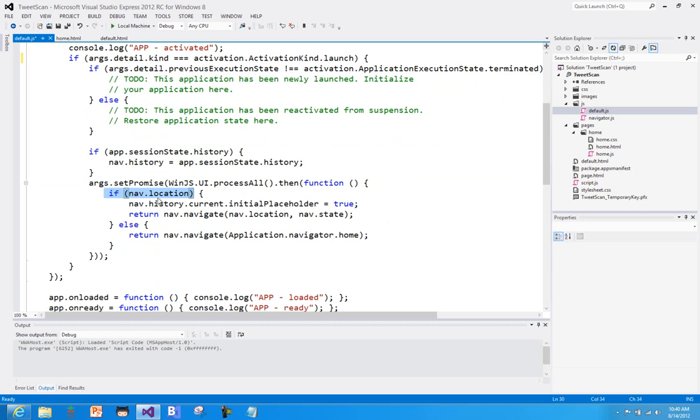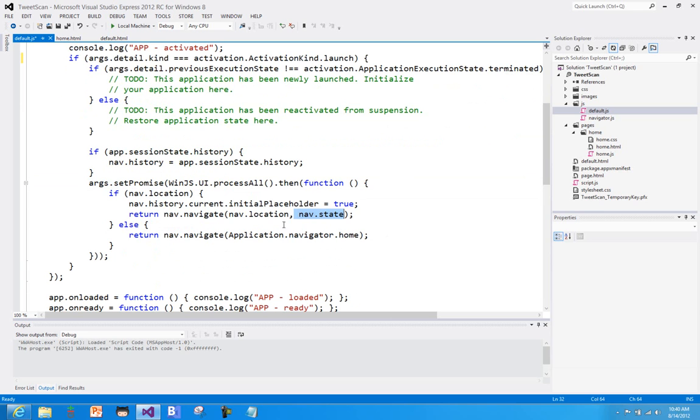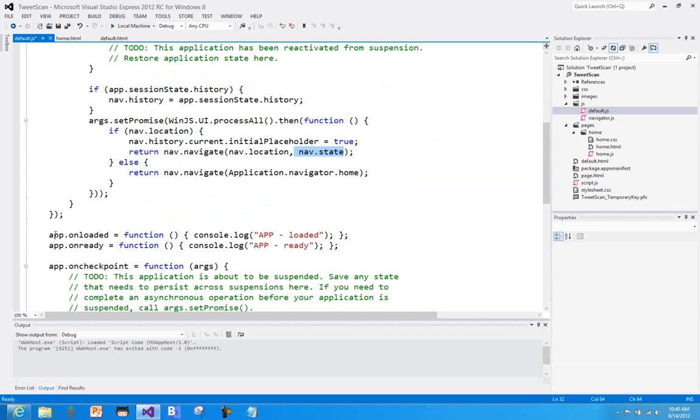And then we come down in here, and at the end of the day we just kind of check to see, you know, do we have a location that we need to navigate to? If we do, then let's go ahead and navigate to that location. In our case, homepage.html. I can pass state along with that as well if I would like to do that.